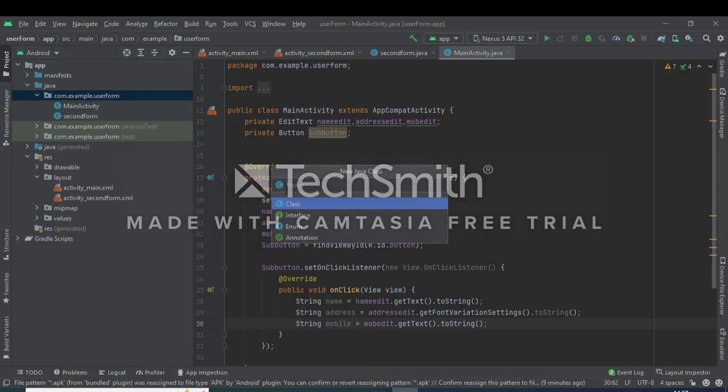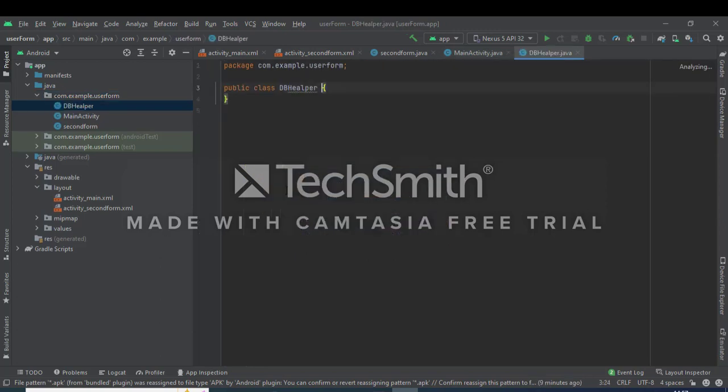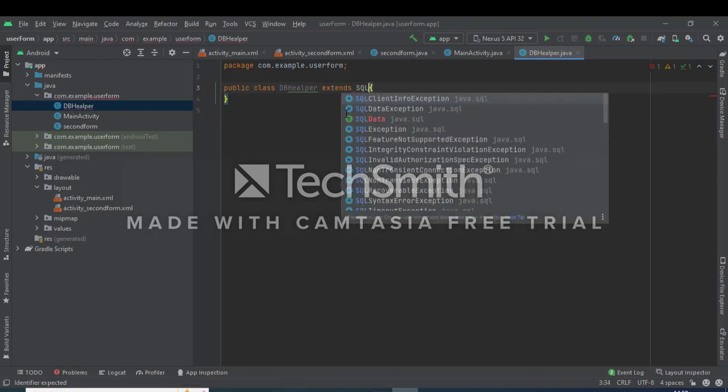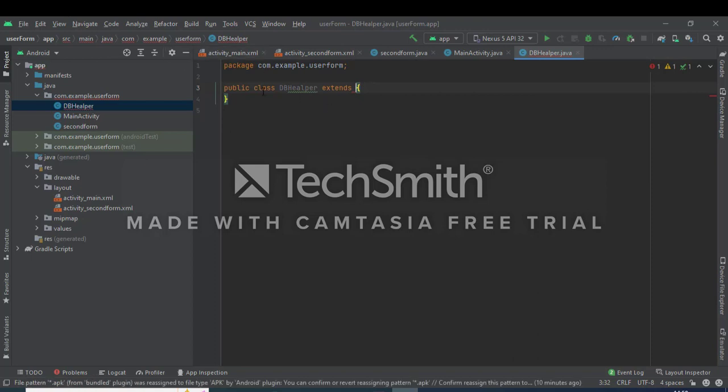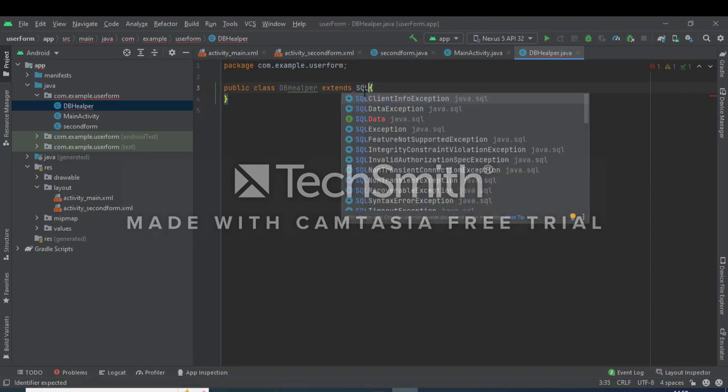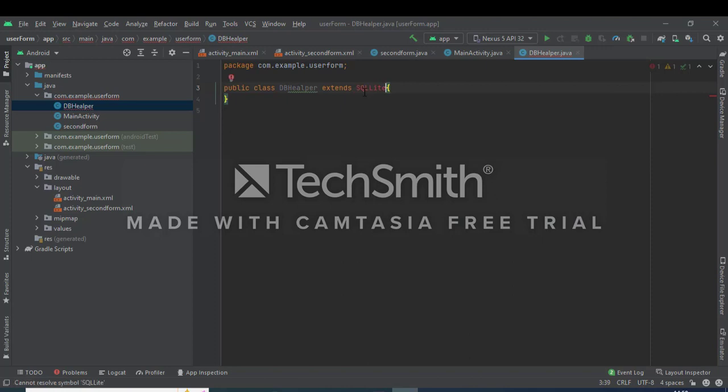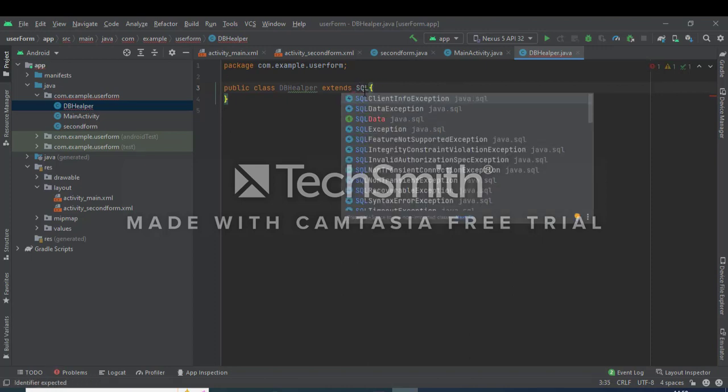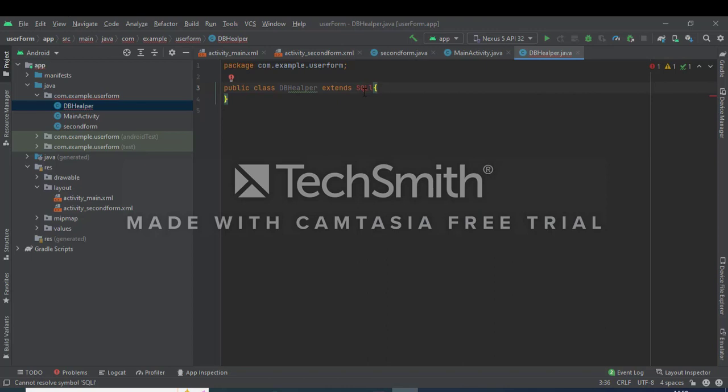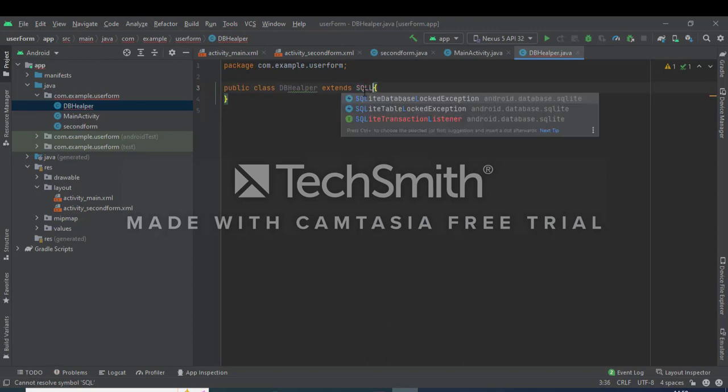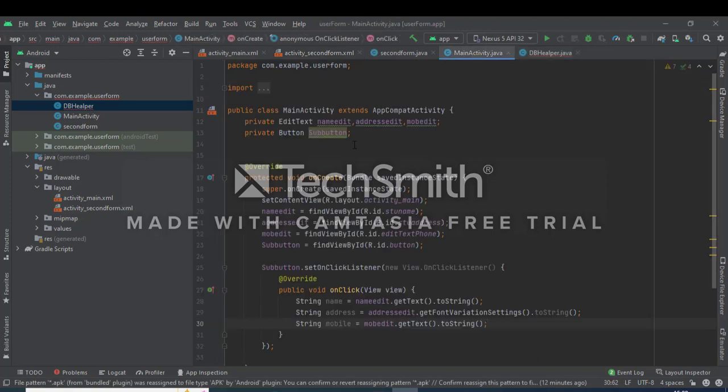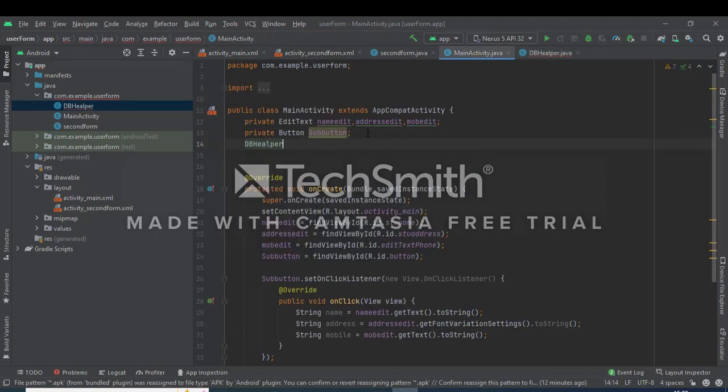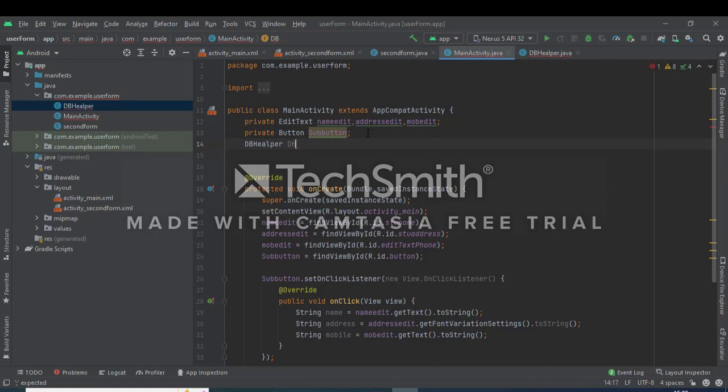Create a class for database helper class, that is SQLiteOpenHelper class. We extend the main class, SQLiteOpenHelper. First we define the class, this is SQLiteOpenHelper, DBHelper.